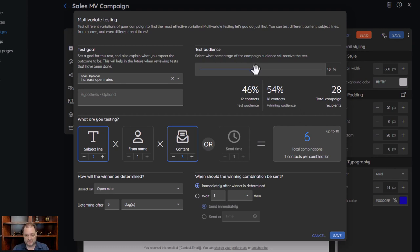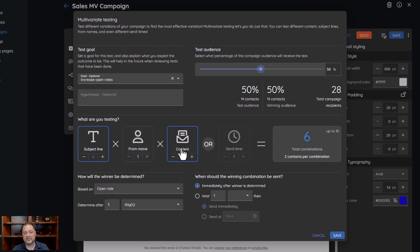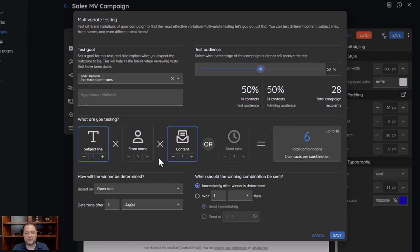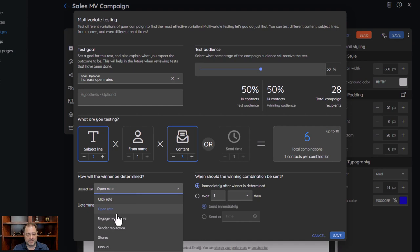For right now, we'll just leave it at 50/50. The reason there are six is the subject line times the from name times the content — that gives you six combinations. Now, for the winner: you're going to send this out on, say, Monday, wait two or three days, so on Wednesday it's going to pick a winner. And I'm going to base that winner off of something — that something is what we select here. I can base it on click rate: which version of the email got the most link clicks?